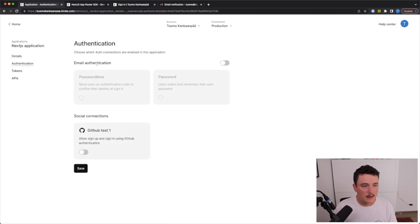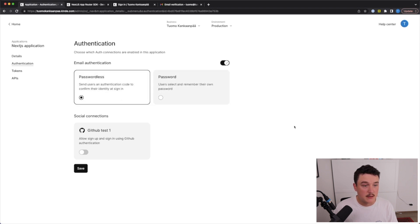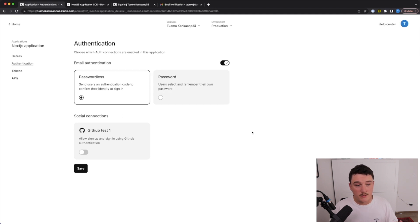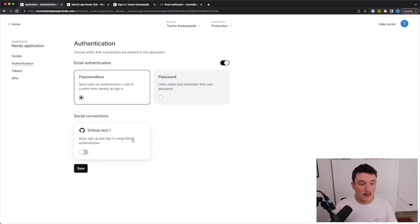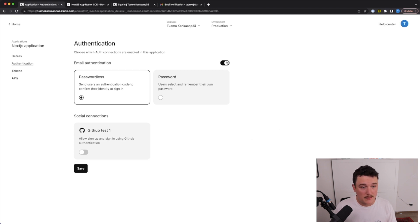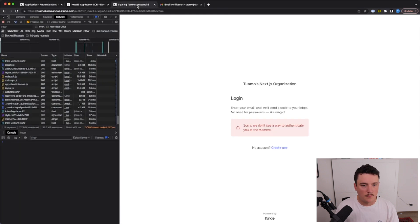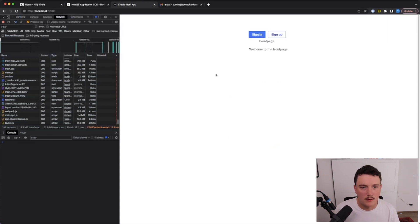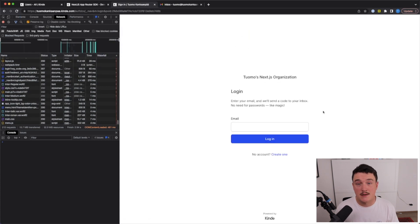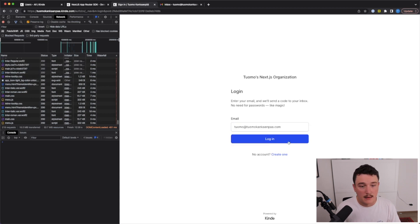Let's enable it and set it to passwordless. You can see you can use passwordless or password, or social connections — I have a GitHub connection set up, but for this example let's use passwordless authentication. Select passwordless and click save. Now let's go back to localhost:3000, click sign in, and since it's passwordless authentication all we need to do is enter our email and click login — it will send us a code to our email.